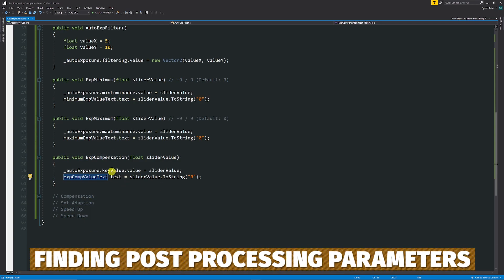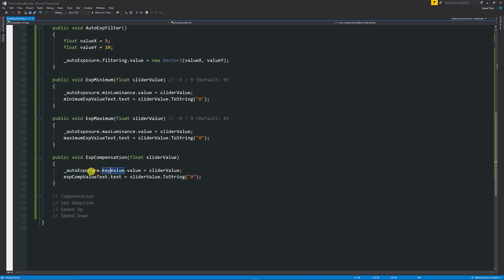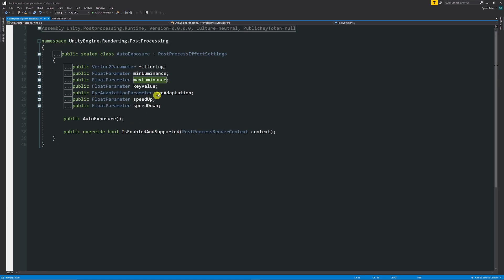Now, if you ever need to actually find any of the names that are used in a particular post-processing effect where you can see key value here or max luminance, if we hold control in visual studio and left click, you can see that all the things that are in the class for the auto exposure. So filter in min max luminance, key value, I adaption speed up and down.